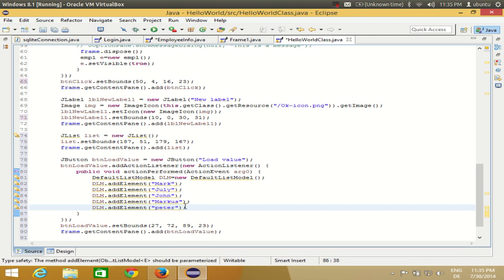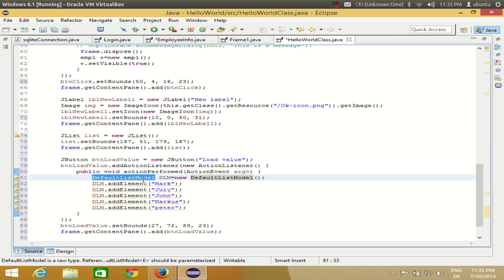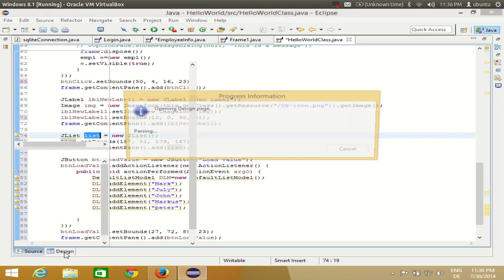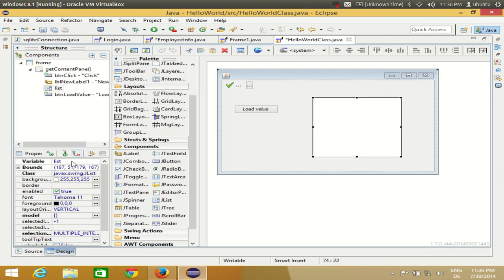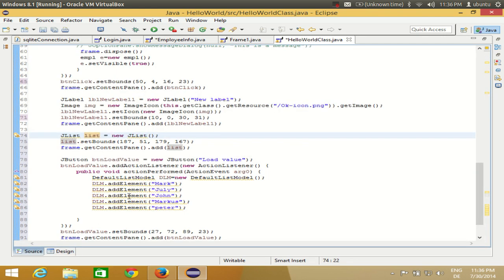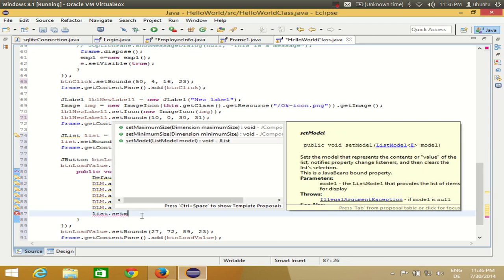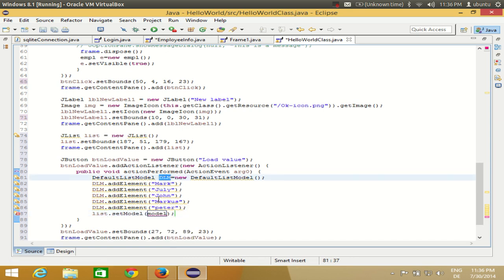So I've added five items to the model. I declared the DefaultListModel, added the elements, and now I have elements in the model. I can pass this model to the JList. Copy the name of your JList — mine is 'list'. Then write: list.setModel(DLM). This passes the populated model to the JList.